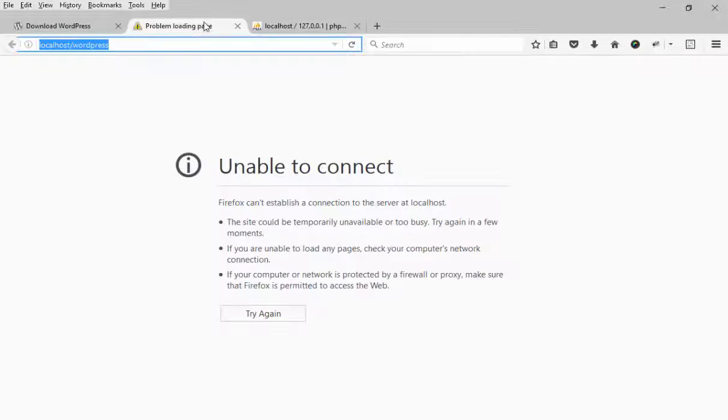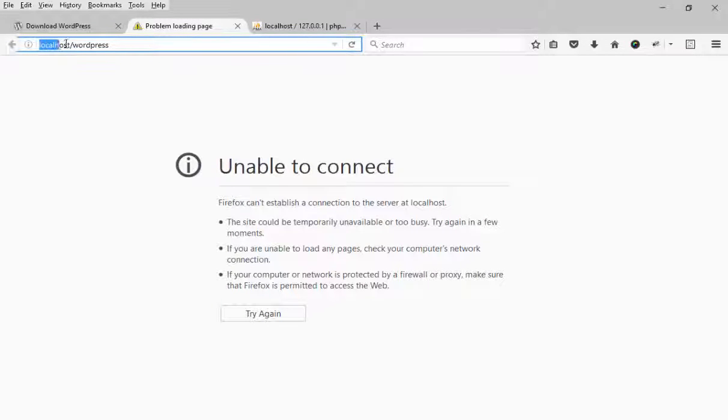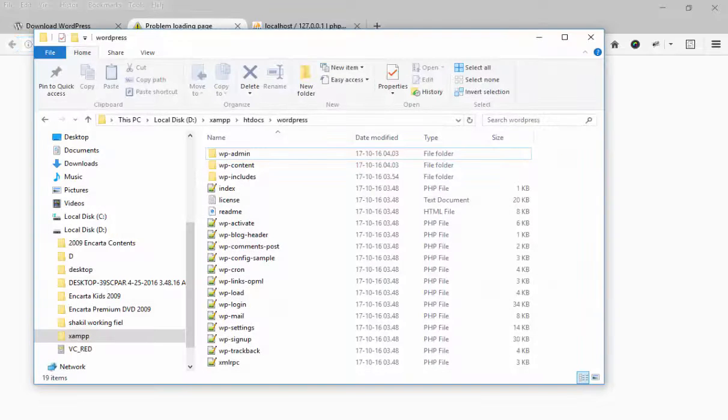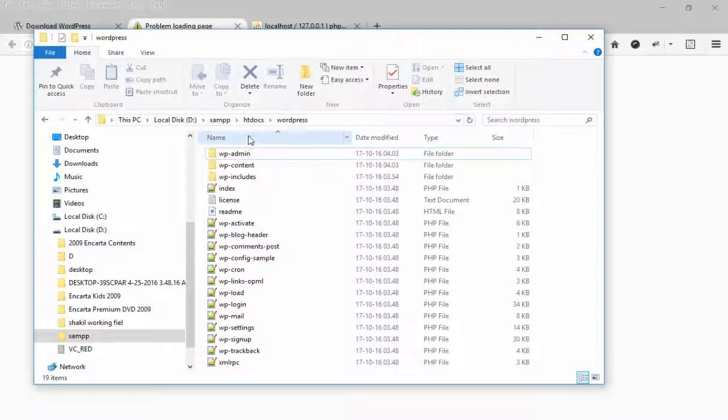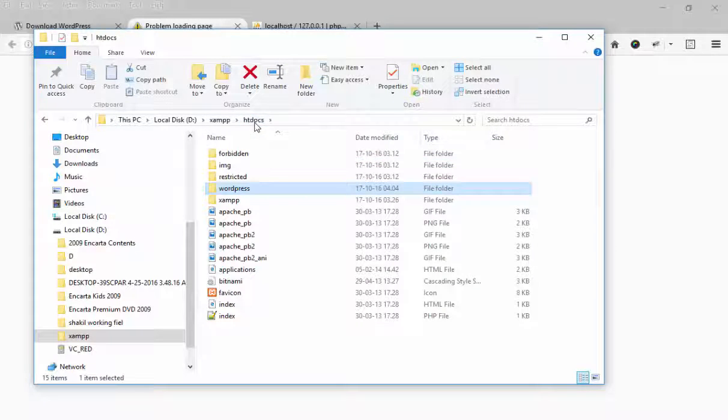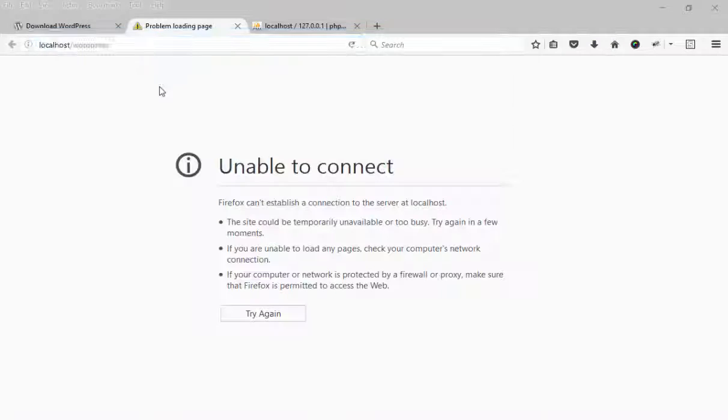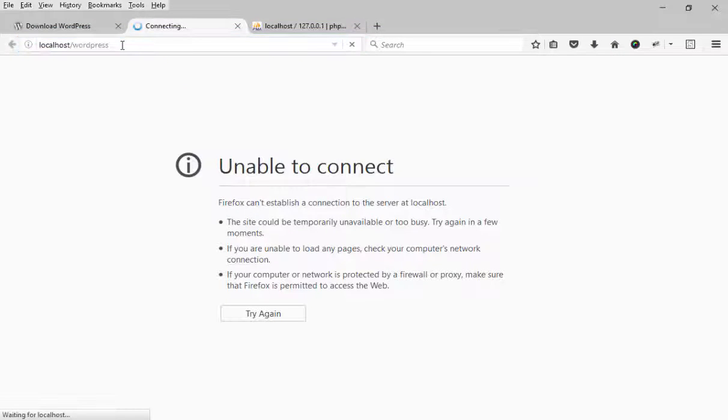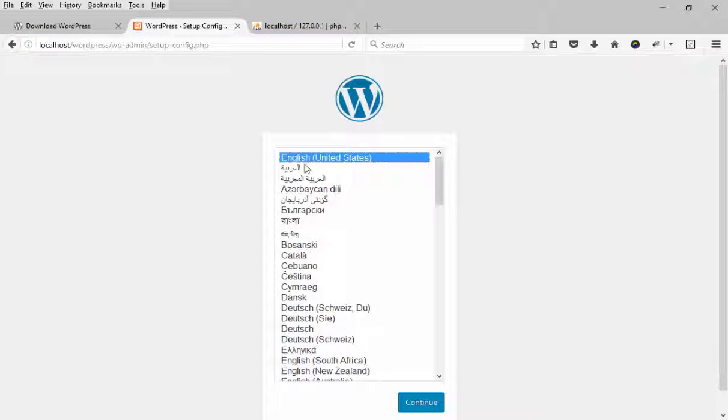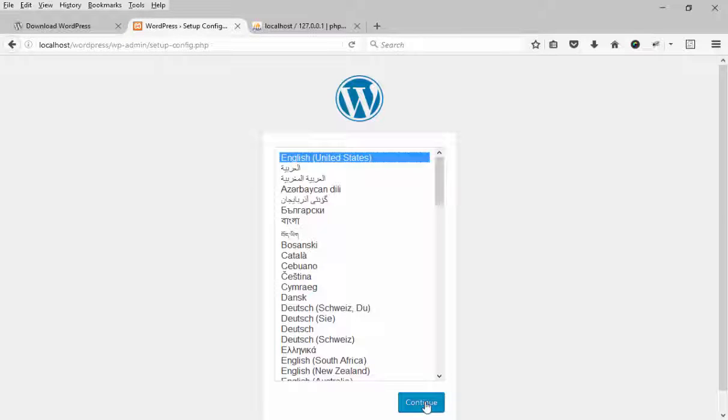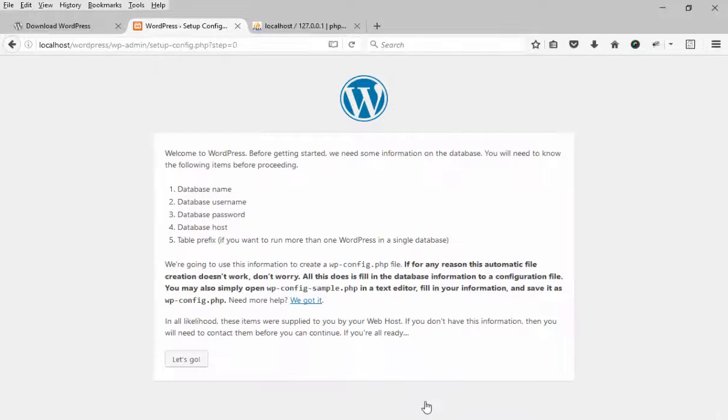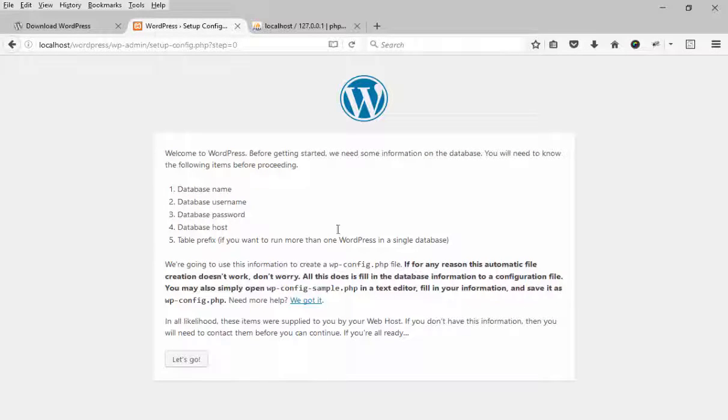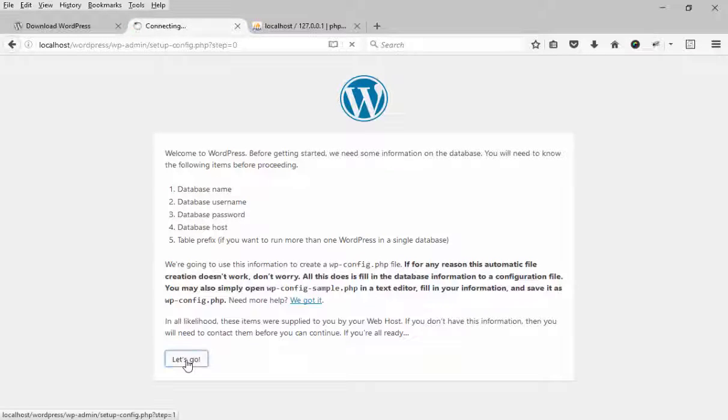I am working on my localhost. Now I am going to run WordPress. WordPress will look like this: localhost/wordpress. That means localhost path will be htdocs and then your folder name. Select the URL address and press continue. Now this is the first step. Press let's go.